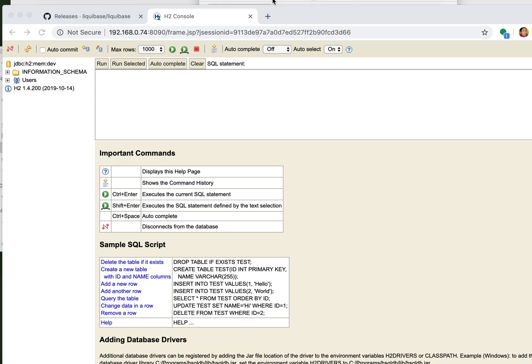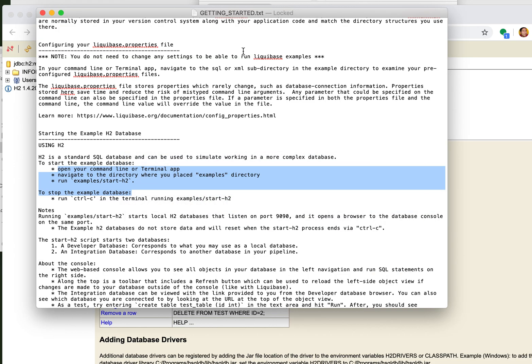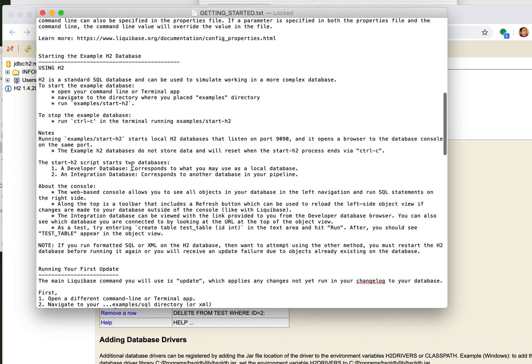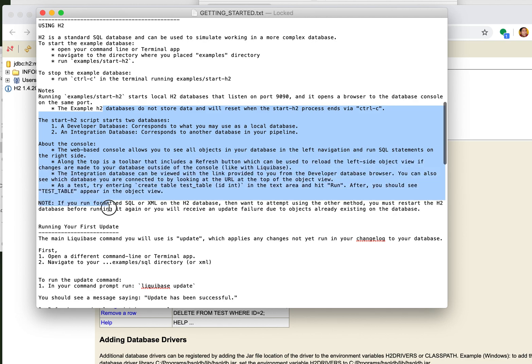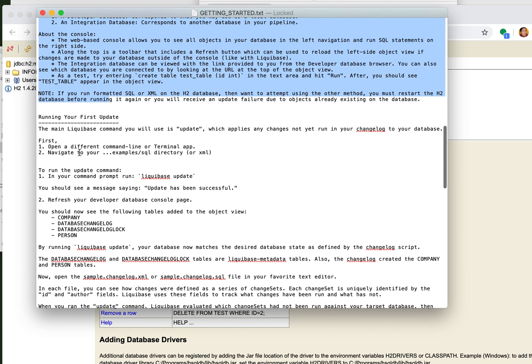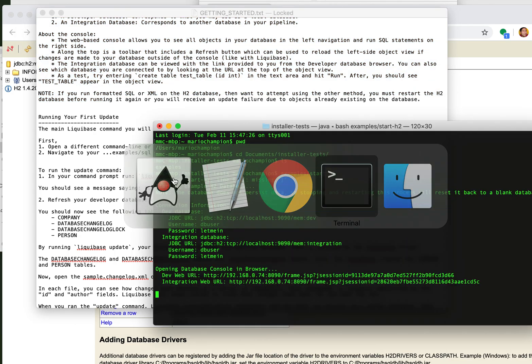So let's go back to here. It says okay so what do I do next. This gives me a little bit of knowledge about start h2 and then I can run my first update. So open up a new command line window, go to the same place and type this command.